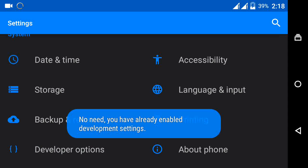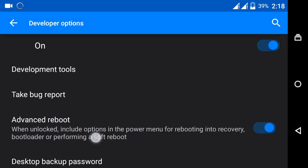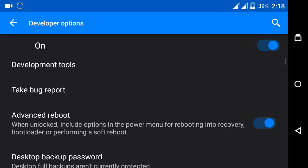It will open your developer options. Just open developer options and check advance reboot. Click on advance reboot and turn it on. Now go to home.